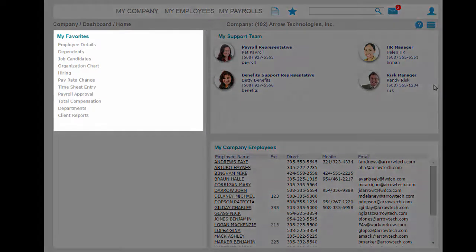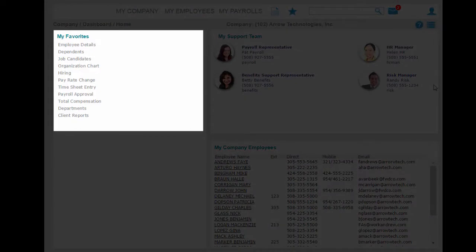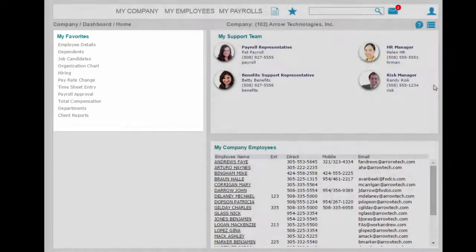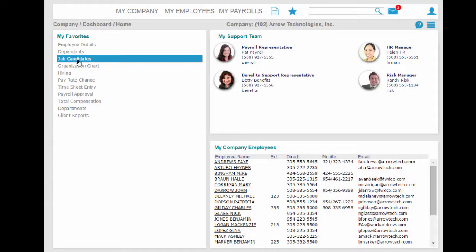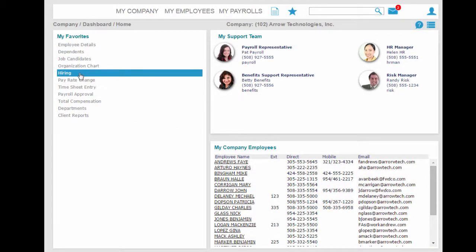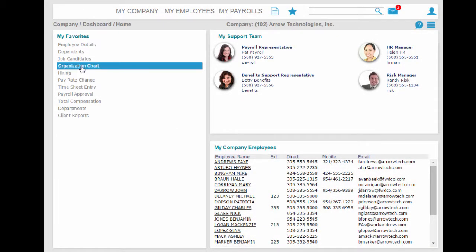The favorites on the left provide fast access for you to get to the specific items you use frequently. In this instance, we have favorited two of the most popular tools in the system.